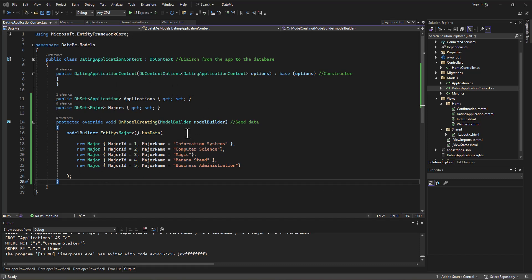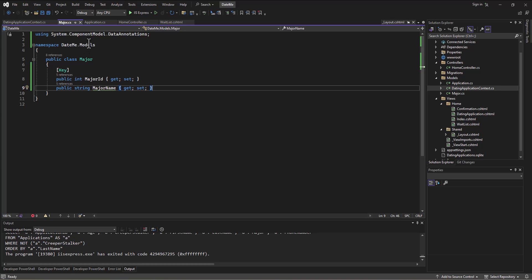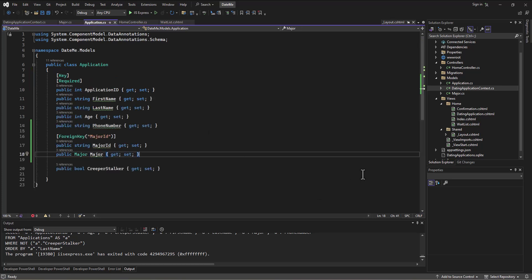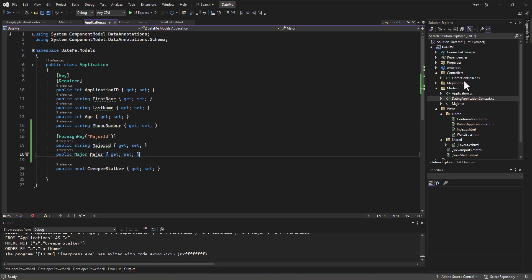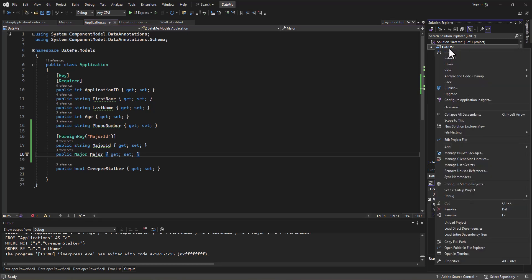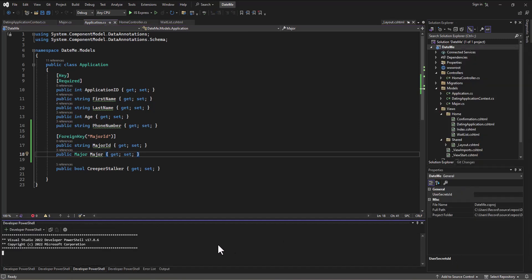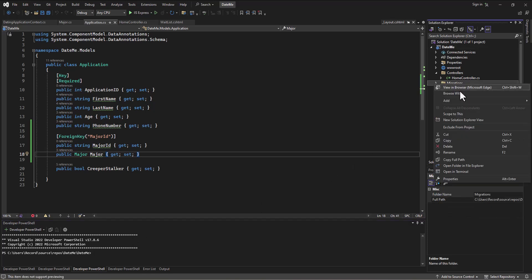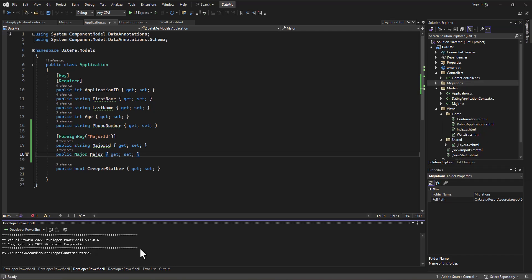Now that we've got the seed data set up and we've gone through and built this relationship between these two tables, let's go in and remove the tables and rebuild with the new information. If I right-click on the DateMe app and say open in terminal — though we don't have to do this in terminal, we could just right-click on the migrations and say delete — a lot of times we work at the terminal for this kind of stuff.